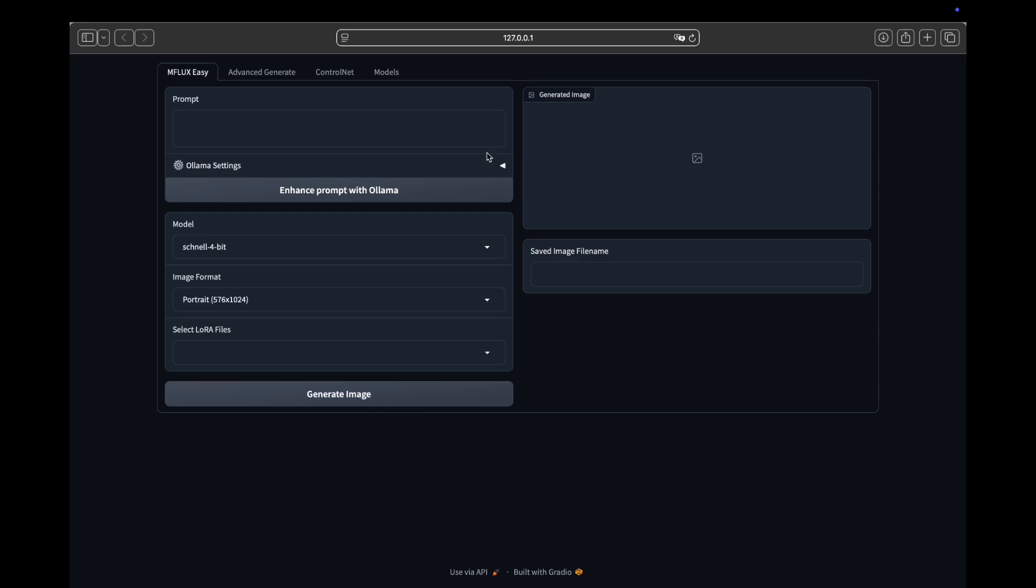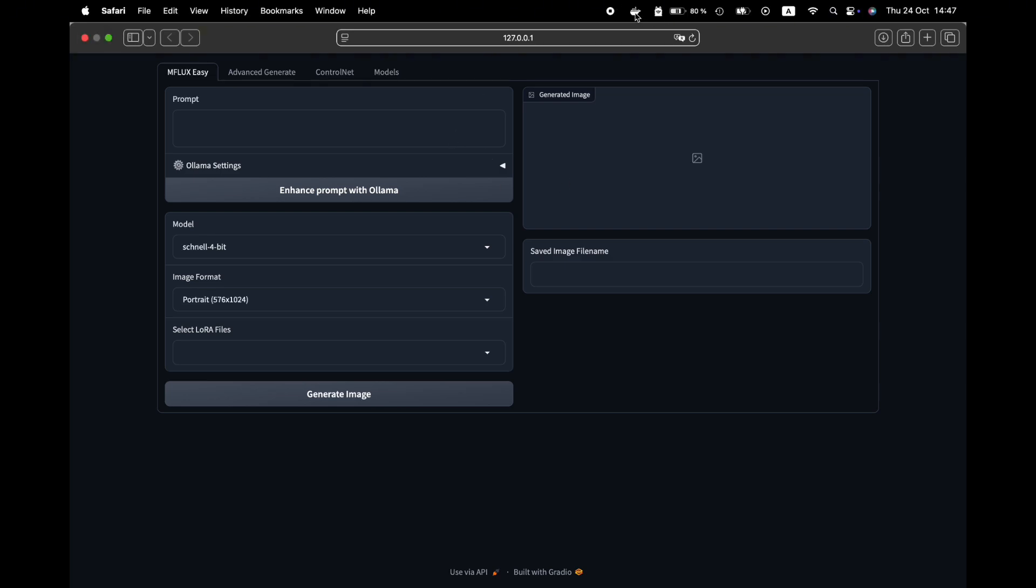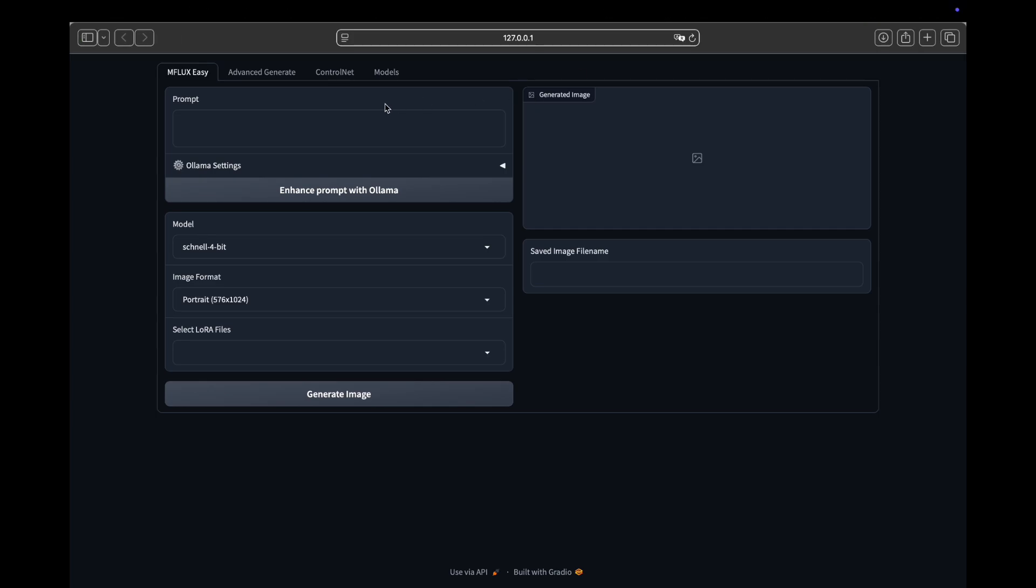As you can see, everything worked as expected in our demonstration because we had Ollama already installed and Docker running in the background. However, if you haven't installed Ollama yet, please refer to the link in the description below and follow the installation guide to get started. Now that we have mFlux set up, let's test mFlux by entering a prompt.